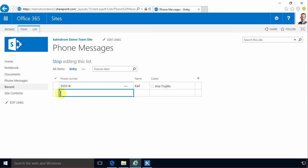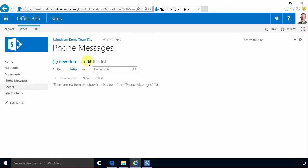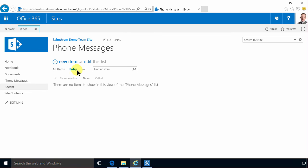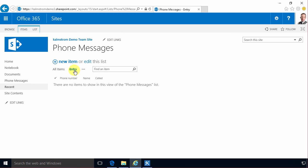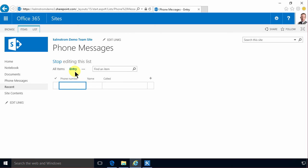Here I showed you how to add new items by clicking the new item button, or by going into quick edit mode, or by having a data entry view. Those are three ways of adding items to this list.